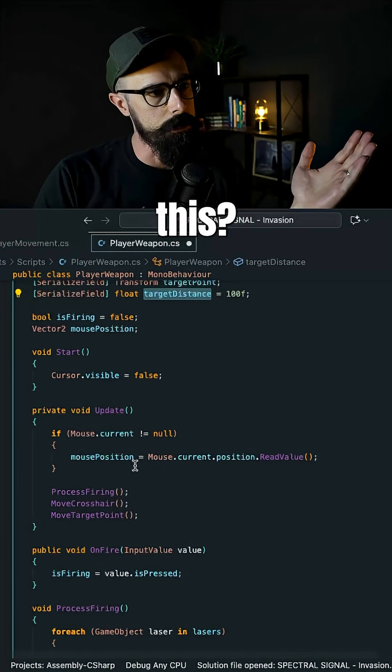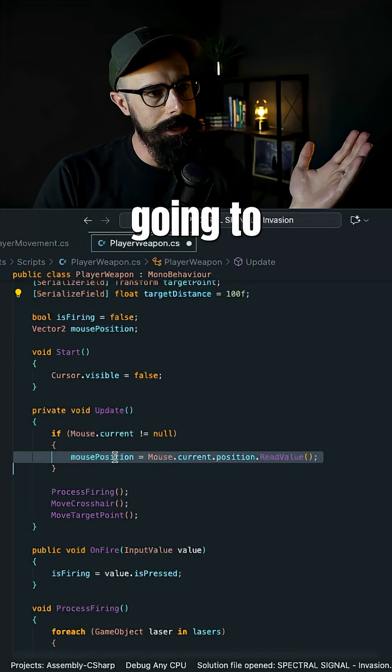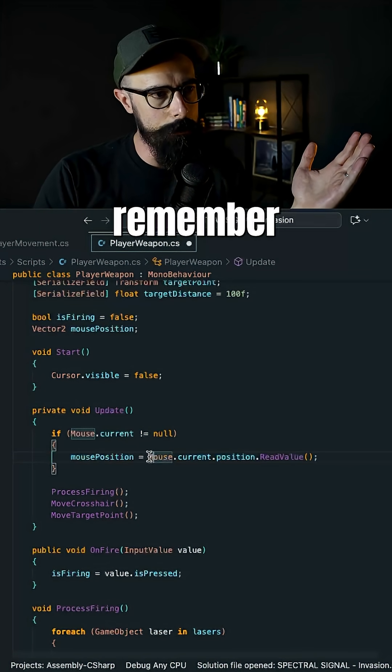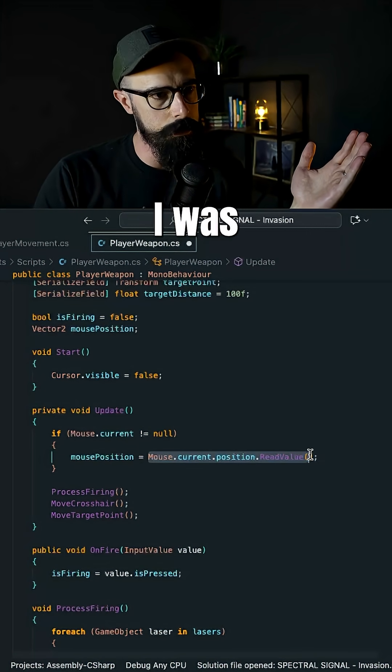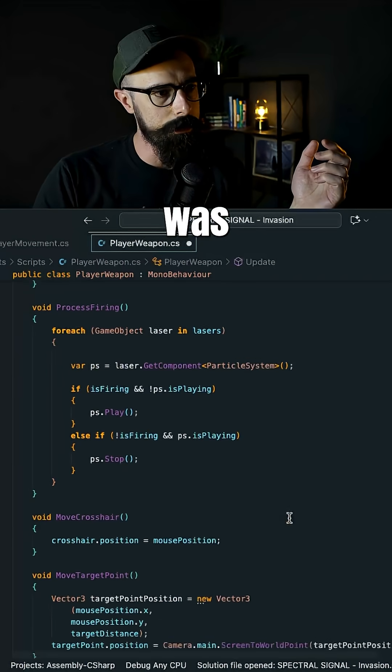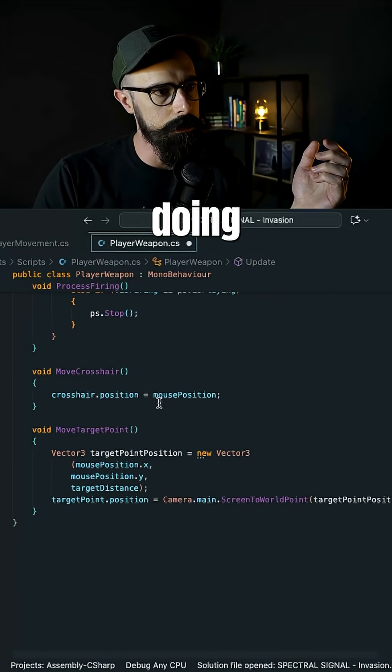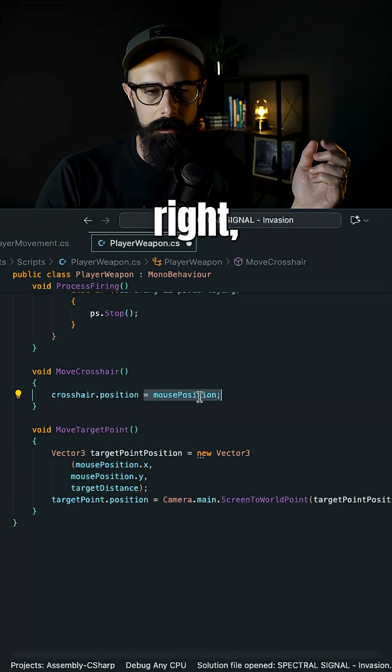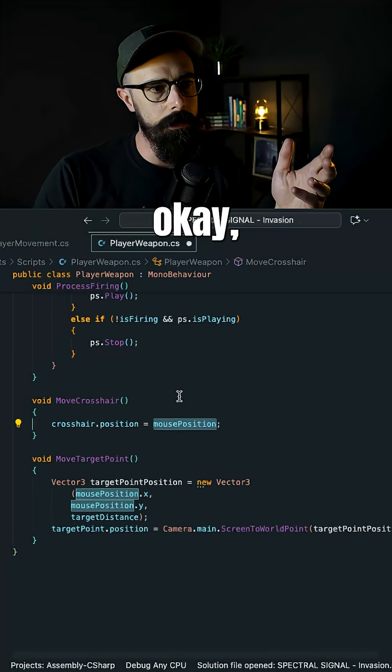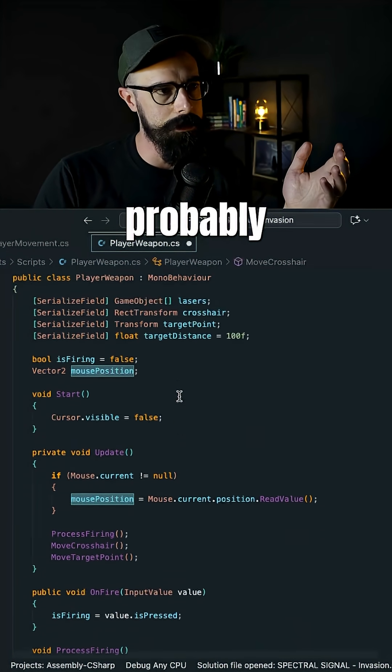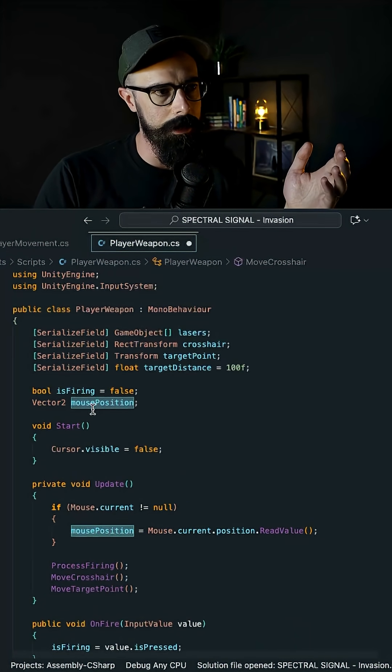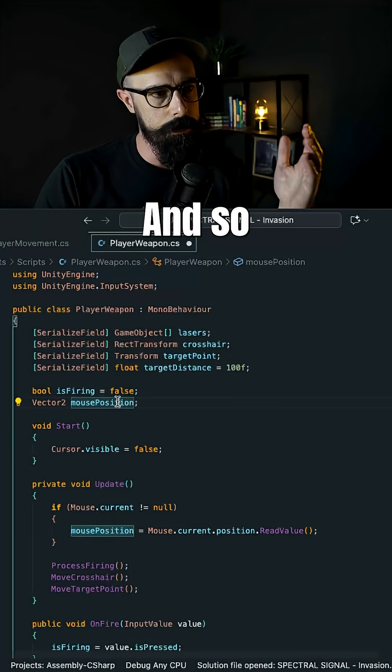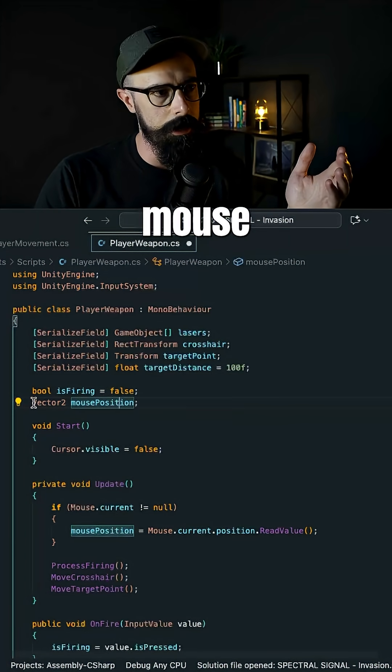And then I said, how do I do this? Well, I'm going to need that mouse position. And if you remember from last time I was using this mouse position when I was actually doing my move of crosshair. And so I said, if I'm going to use that more than once, I should probably just make it this global variable. So I made a mouse position Vector2 up here.